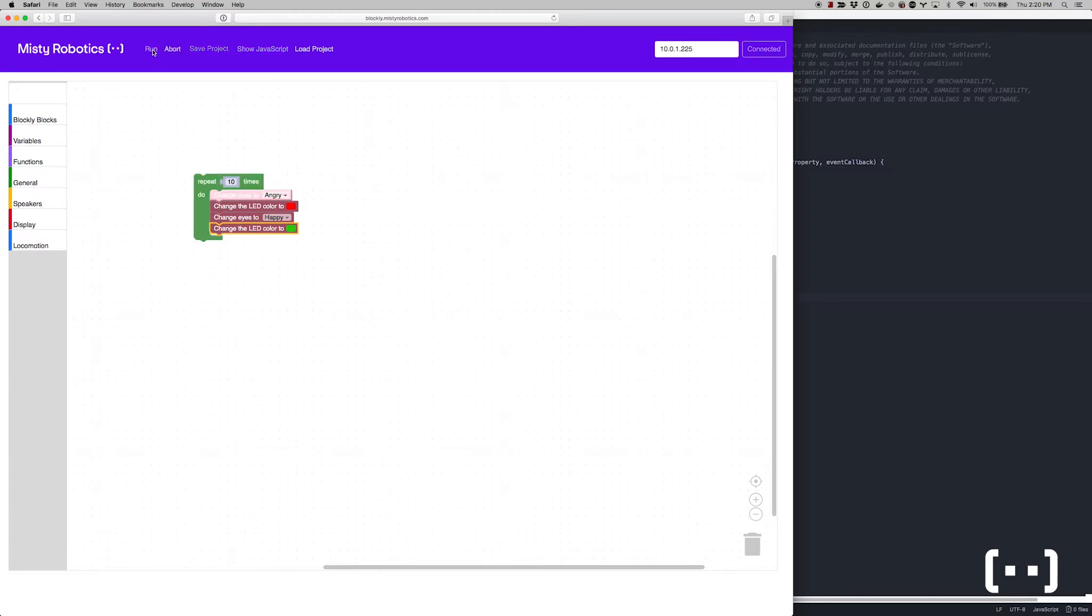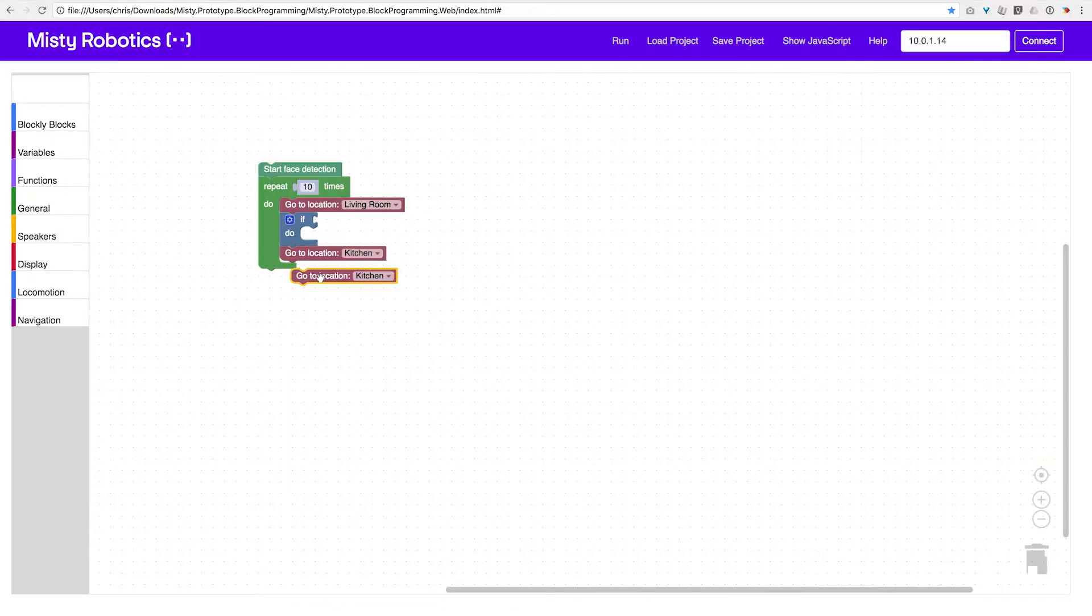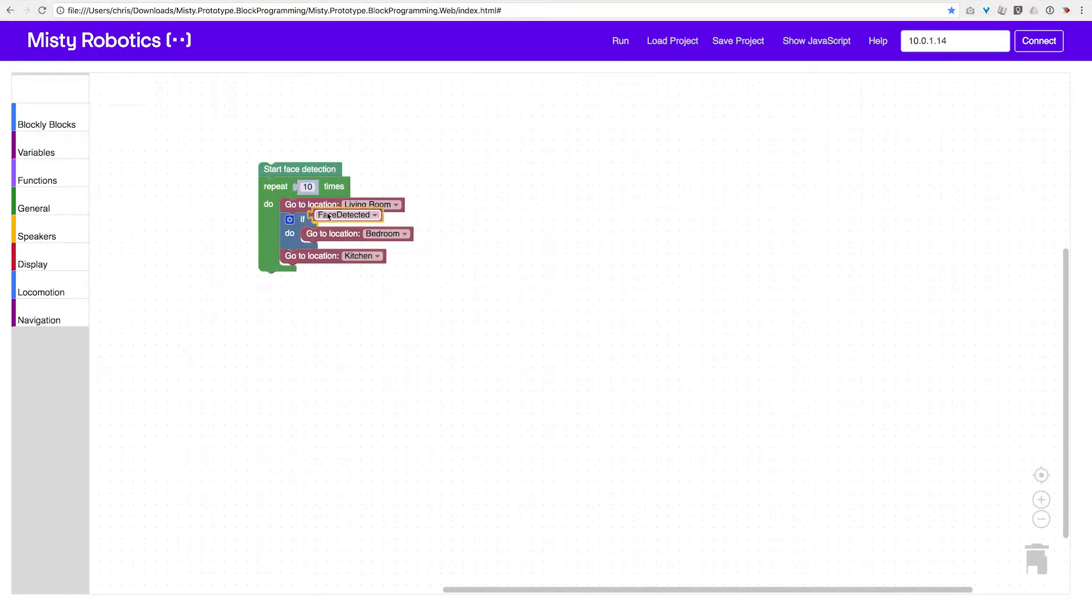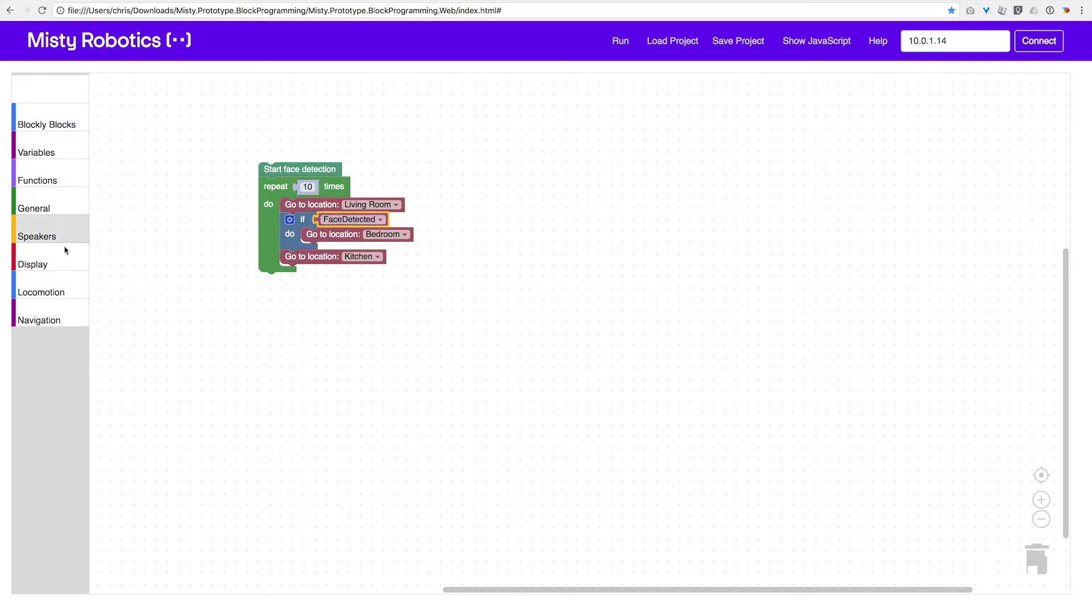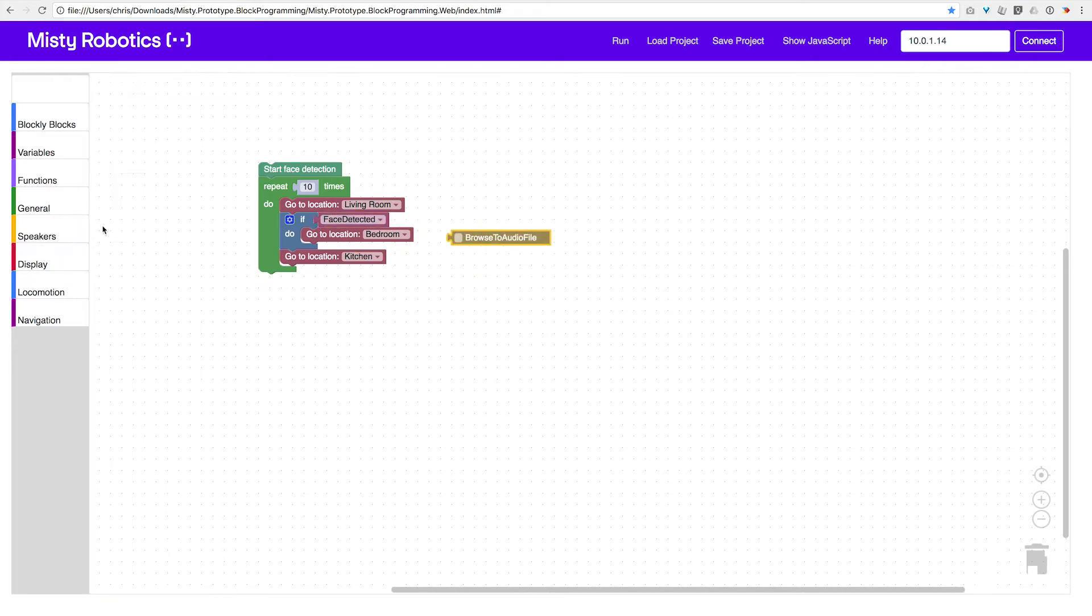While it might seem simple, Blockly offers some impressive functionality. For example, you could program MISTI to roam your house using the navigation block, find your friend with facial recognition, and play a quote from your favorite movie.